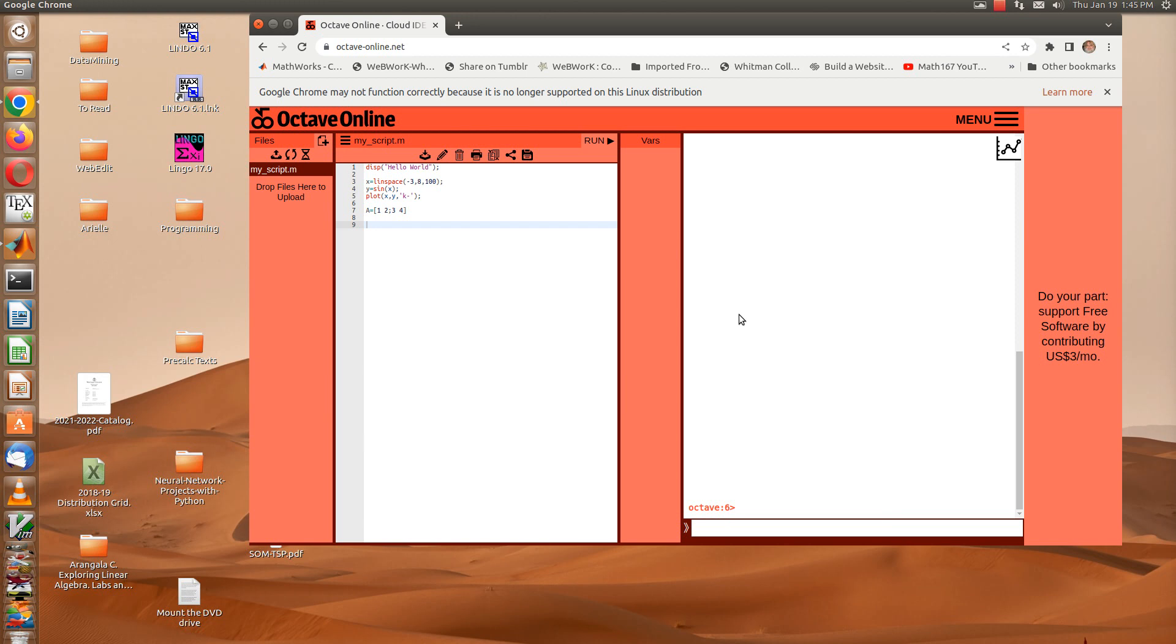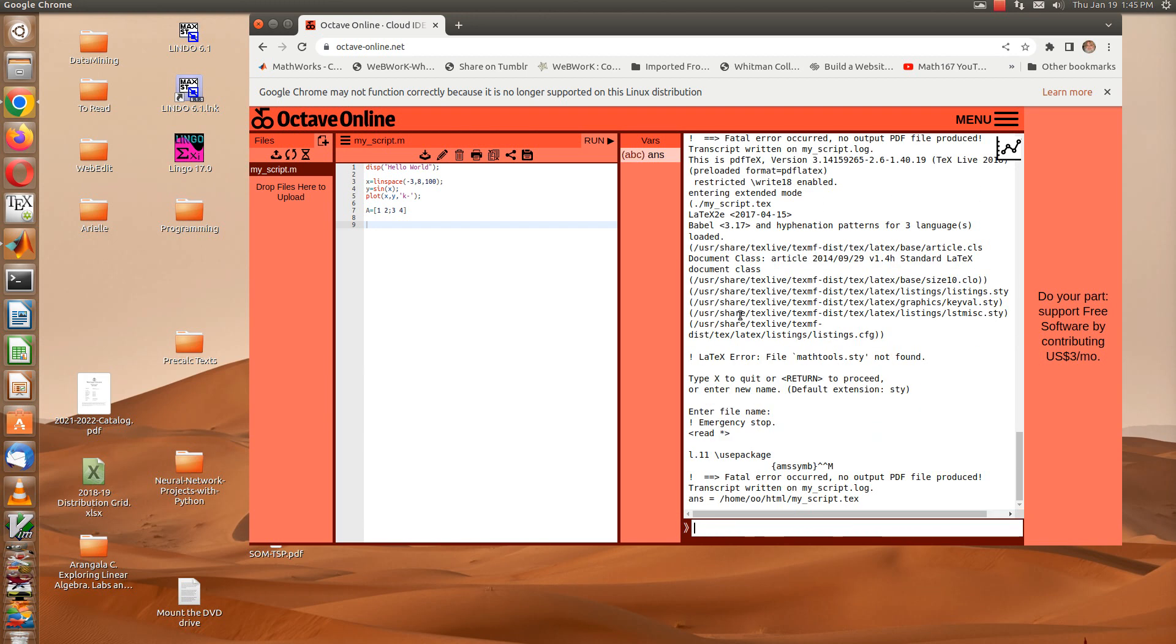I'm just going to use the default which will be HTML. I tried using PDF, I'll try to use PDF right now, but I got an error last time. Yeah, I got an error here too.